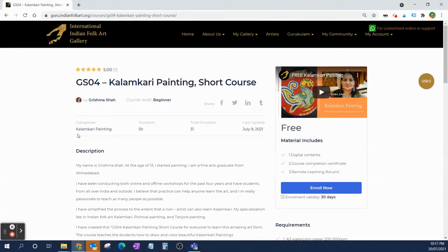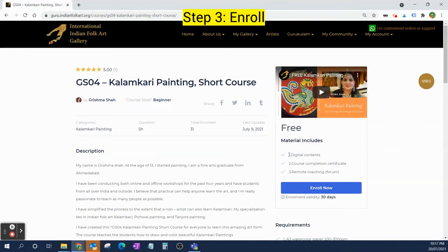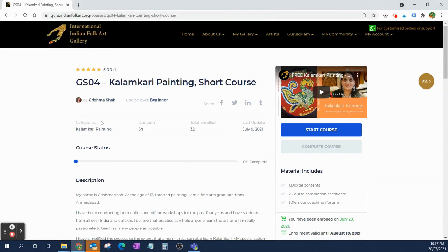Now I have registered for Gurukulam, and once registered I can use any of the courses we have here. We still have to click Enroll one more time, and that should take us to the screen which says Start Course.